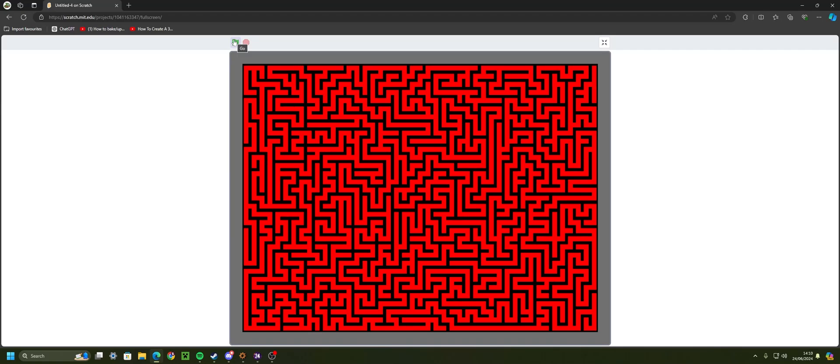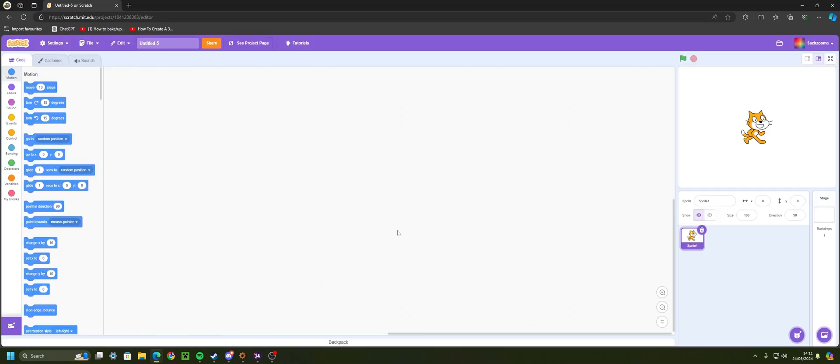Hello everyone, welcome back to another video on the Dribble Studios channel. Today I'm going to be covering how to make a random maze generation in Scratch.